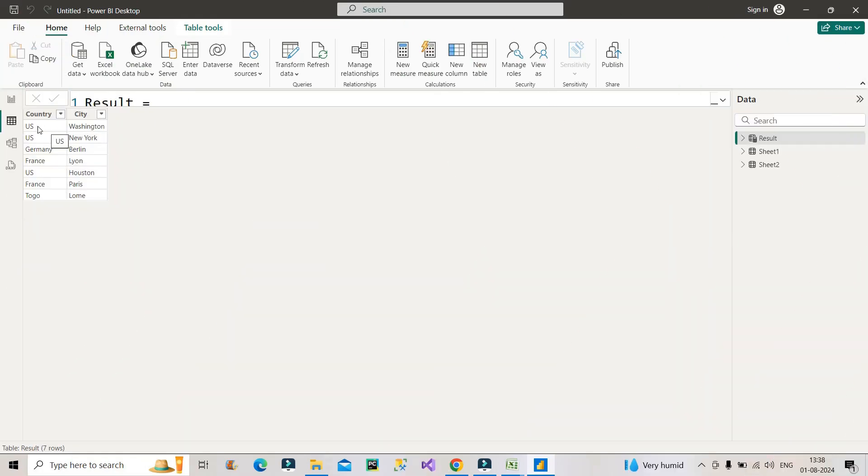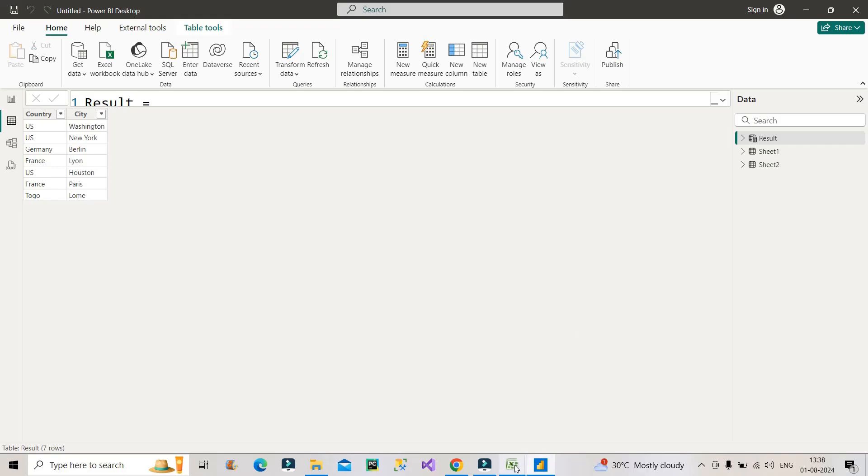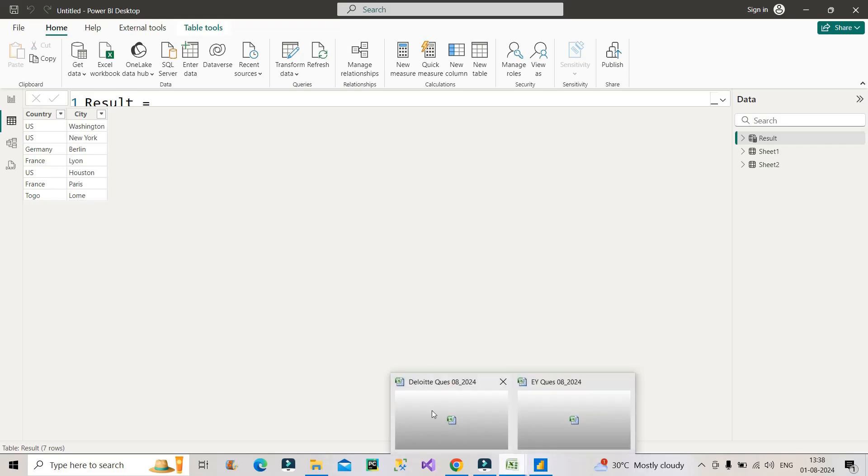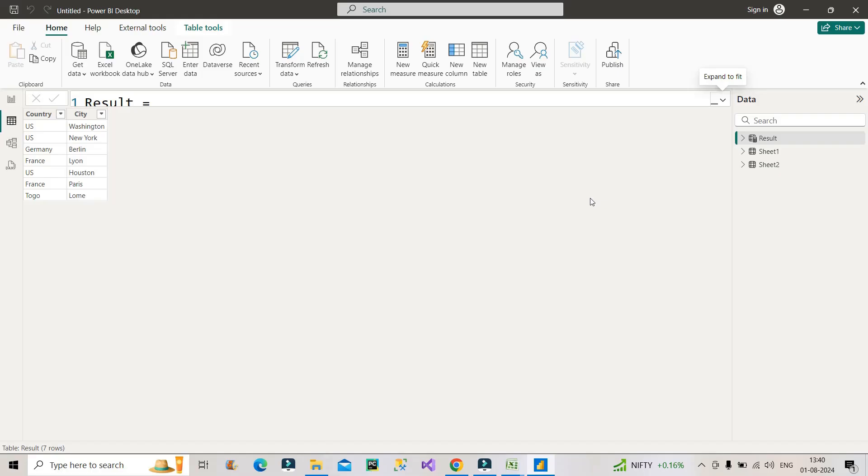So this is the final result. You have three entries of US, two entries of France, one entry of Germany, and one entry of Togo with their unique city name. So that was the actual requirement which I showed you in the starting, which was sheet number three. So I hope you understood the solution.